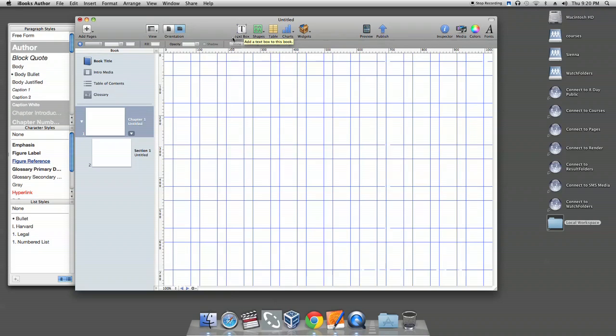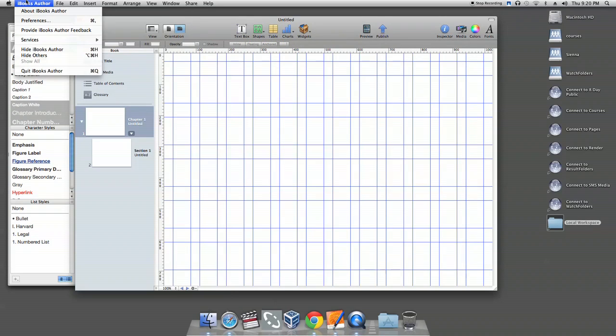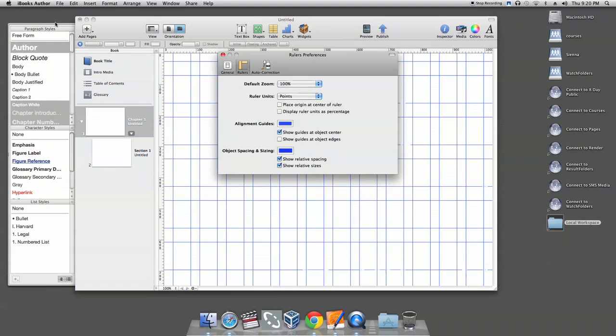If you would like to customize alignment guides, choose iBook Author tab on your left top corner, then Preferences and click Rulers.